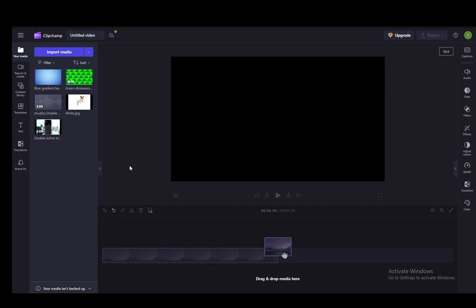Hey everybody, what is going on? I hope you guys are all doing well and welcome to another tutorial video. In this video, I'll be explaining to you guys how you can change the color of your background in ClipChamp, so let's get right into it.